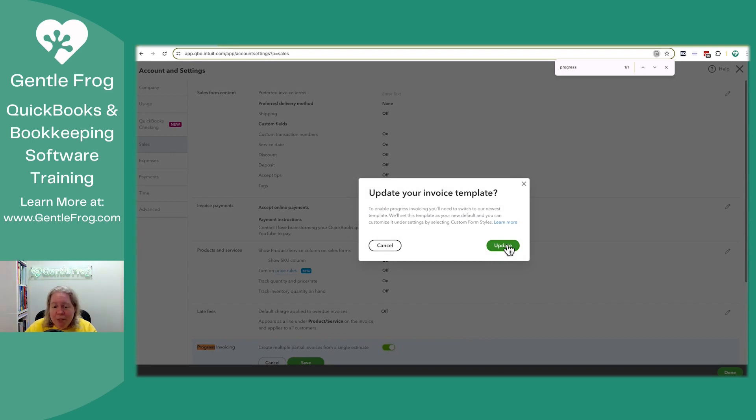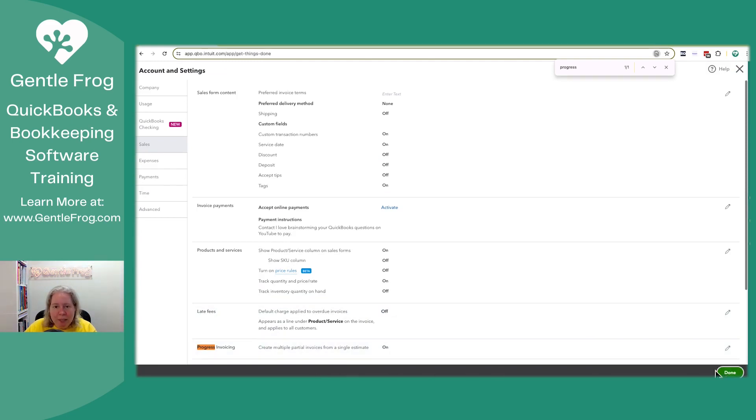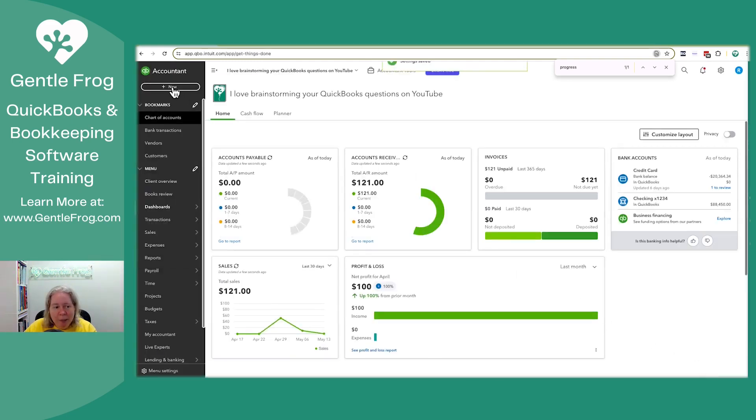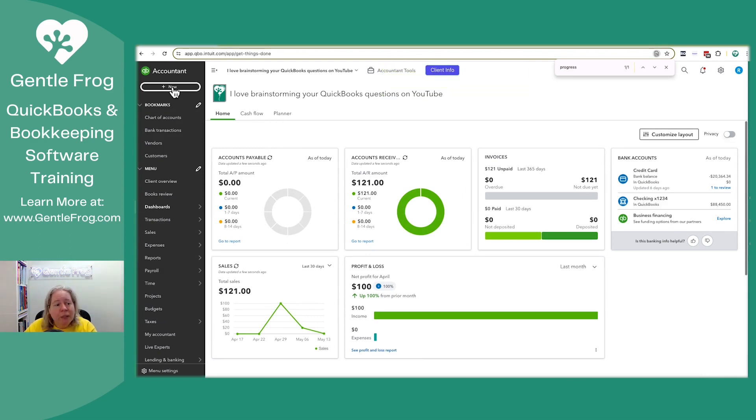You have to update your invoice template. Fine. Update it. So I click save. It's now turned on. I click done. No big deal, right? If it wasn't turned on, we can turn it on just that quickly.